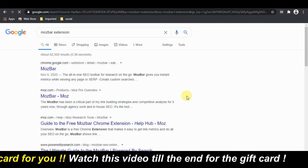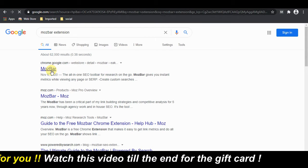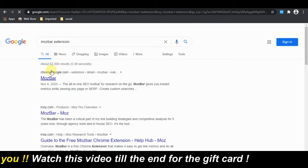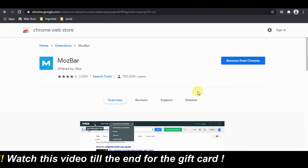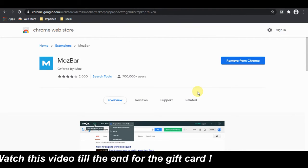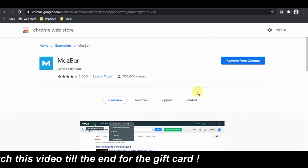Just open Google and do a search for Mozbar extension like this. Install this extension on your Chrome browser.